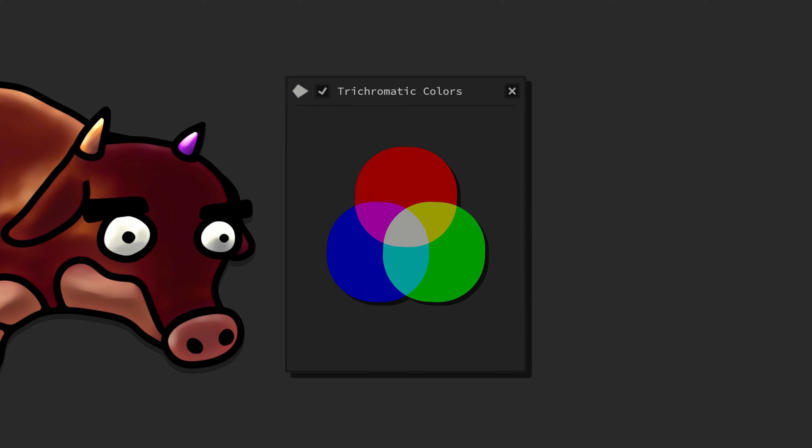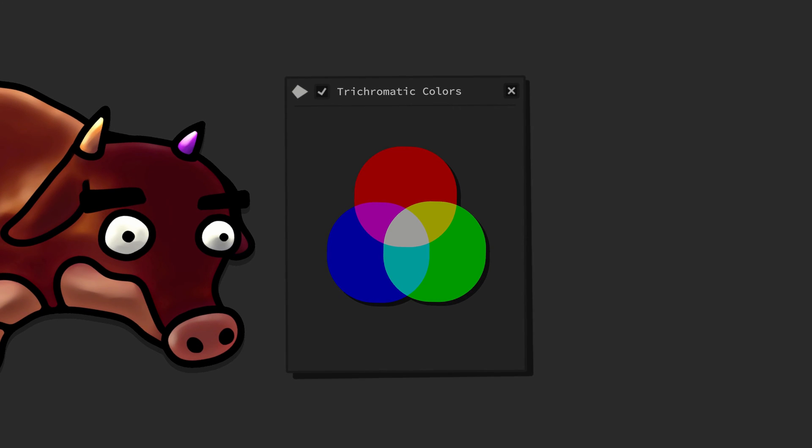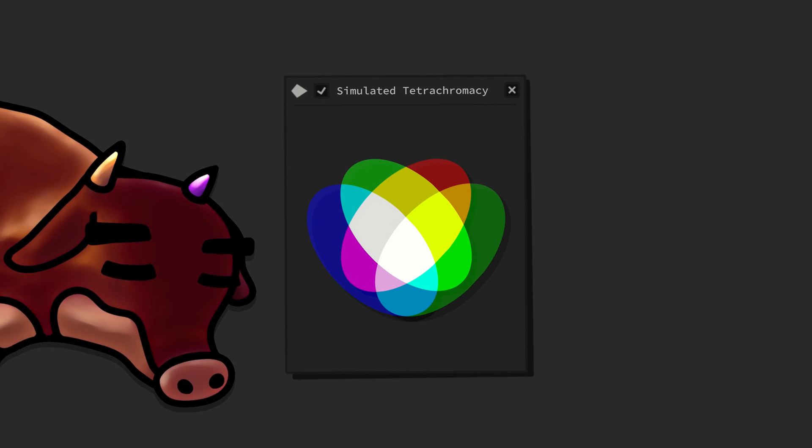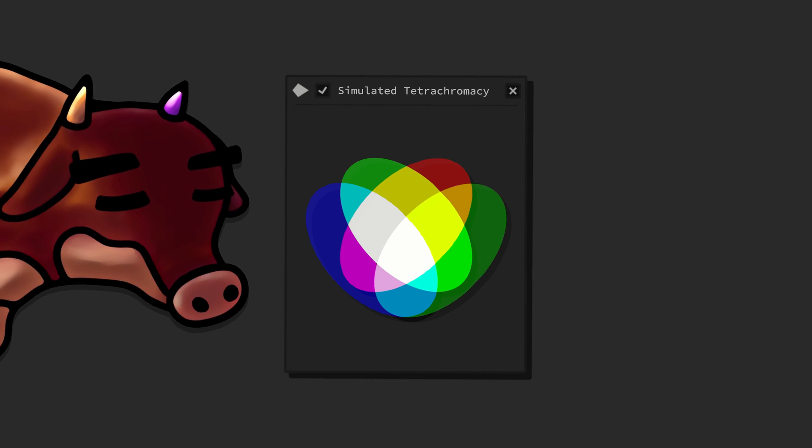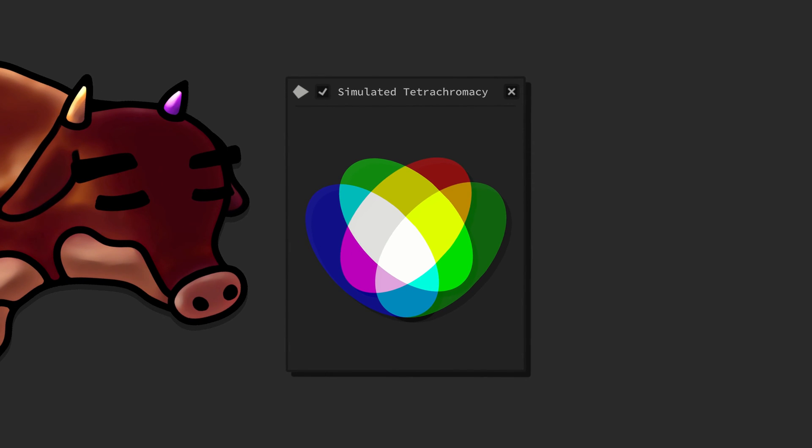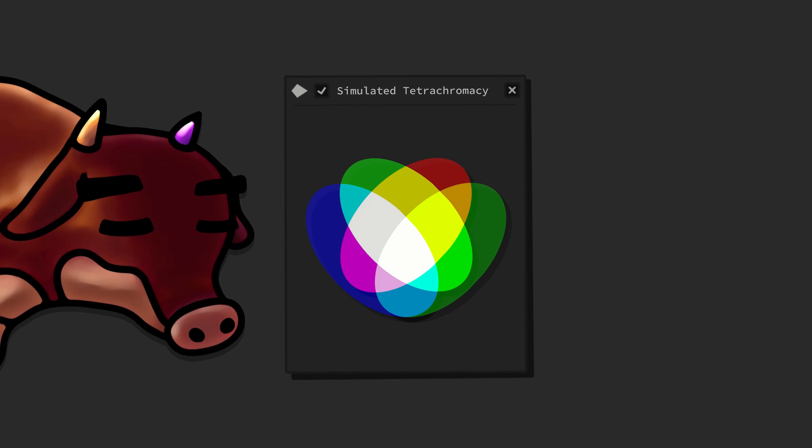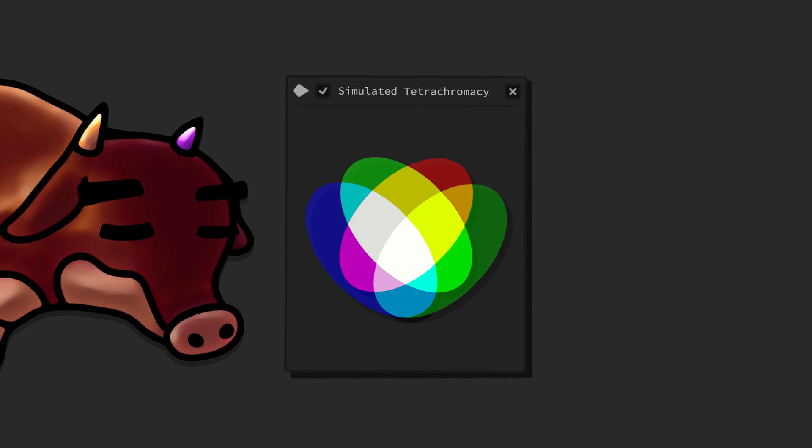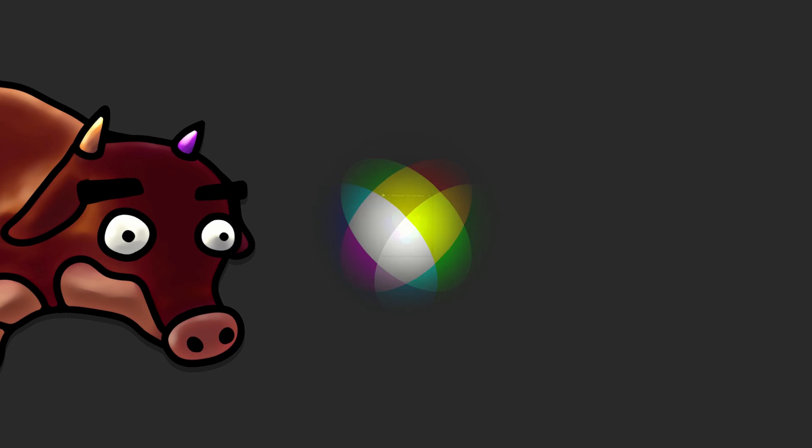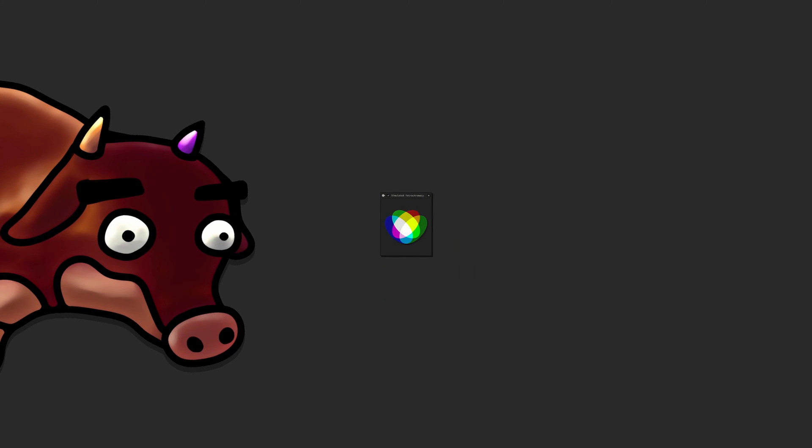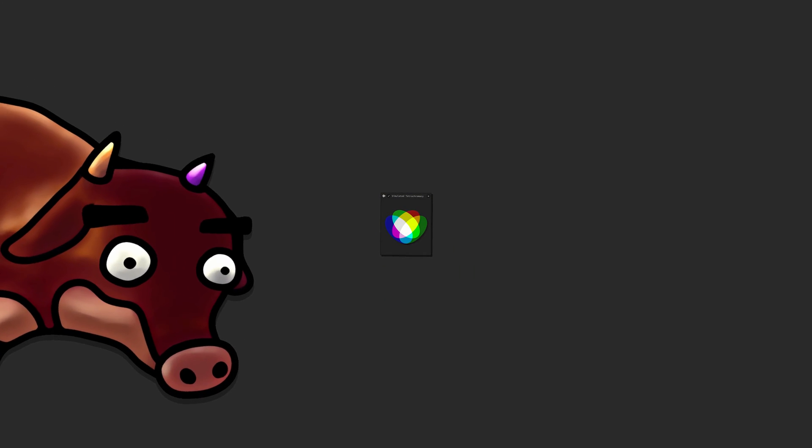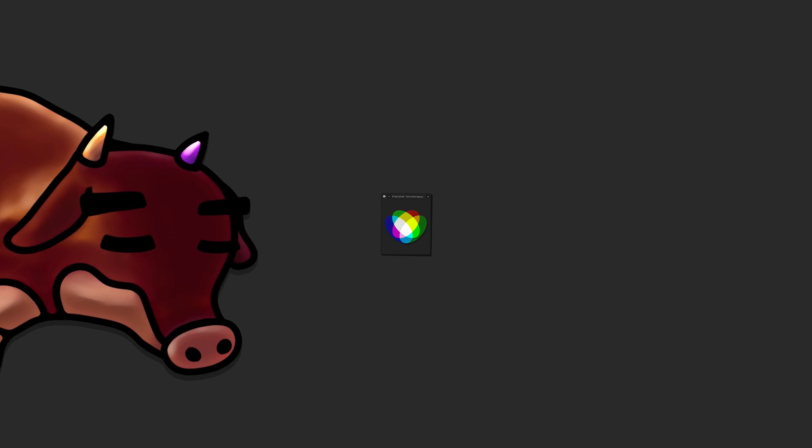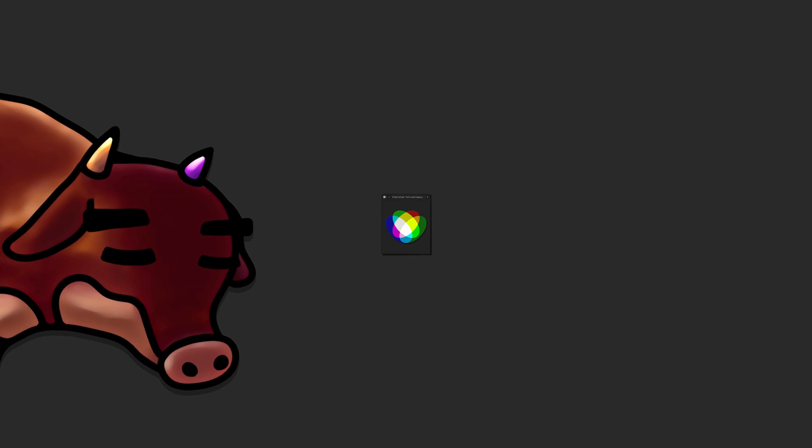In the future, I plan on researching how to bestow an extra fourth cone type on humans. By doing this, we may be able to become functional tetrachromats. While this is still somewhat of a distant dream, the present as well as the future is still deeply interesting and worthwhile.